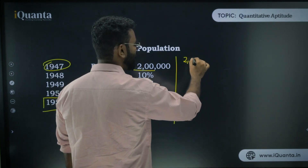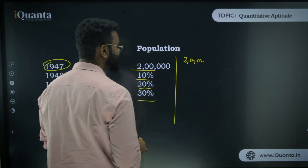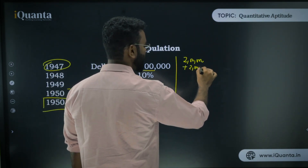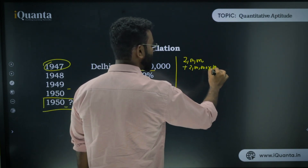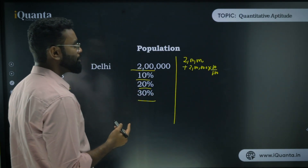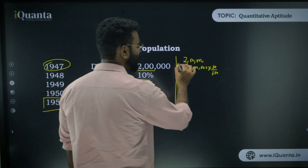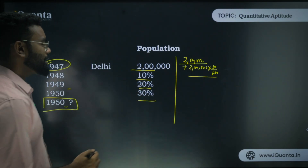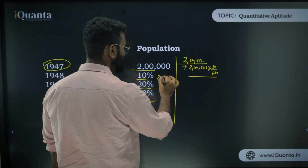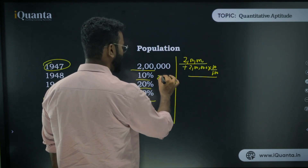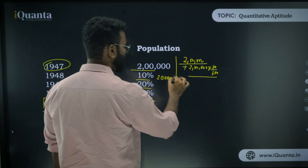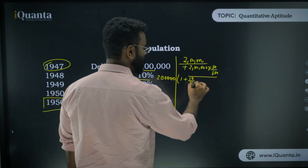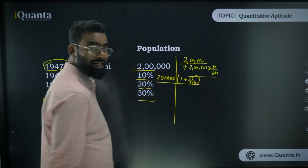The first way to solve this: if 2 lakh is the initial population and there is a 10% increase, then the population after one year is 2 lakh plus 2 lakh into 10 upon 100. Taking 2 lakh common, that becomes 2 lakh into (1 + 10/100). That is the population at the end of 1948.